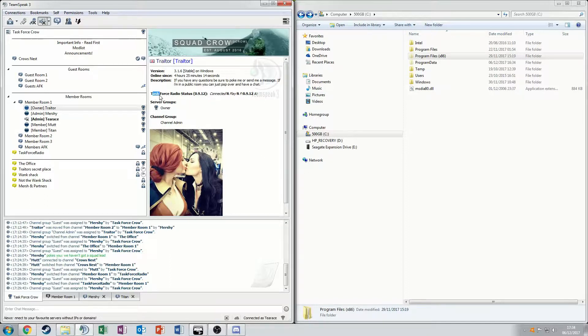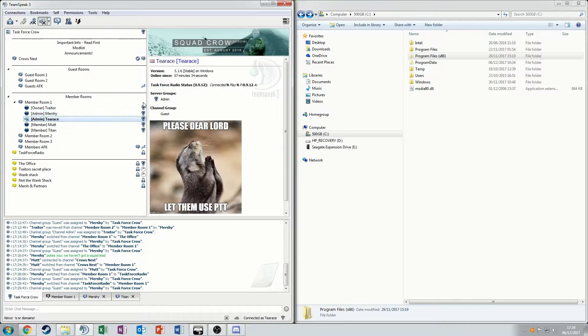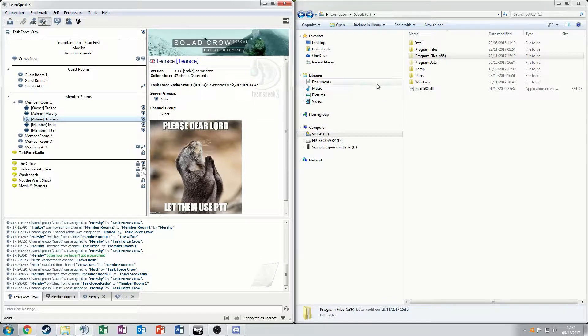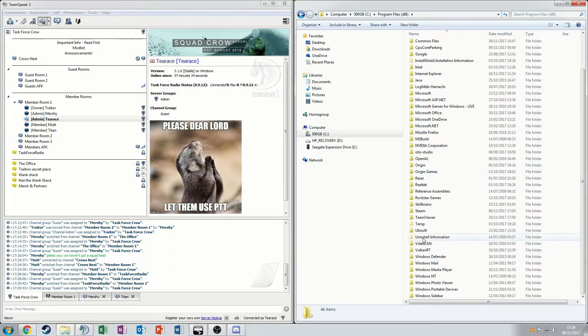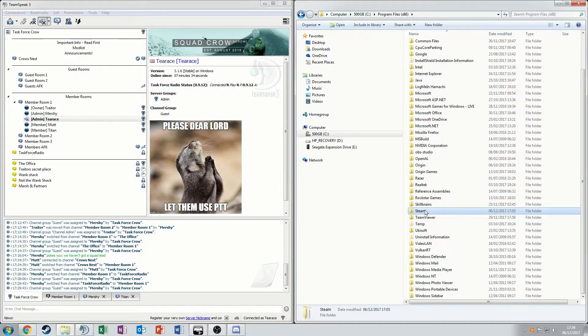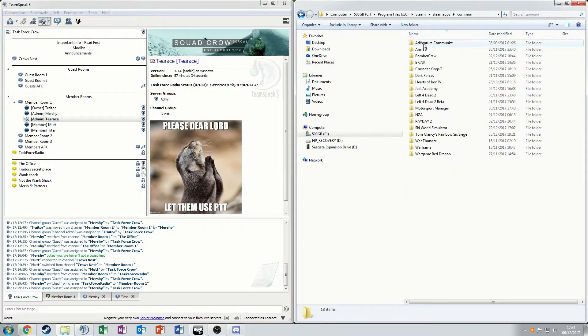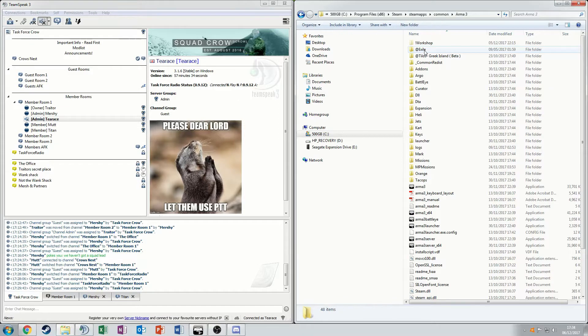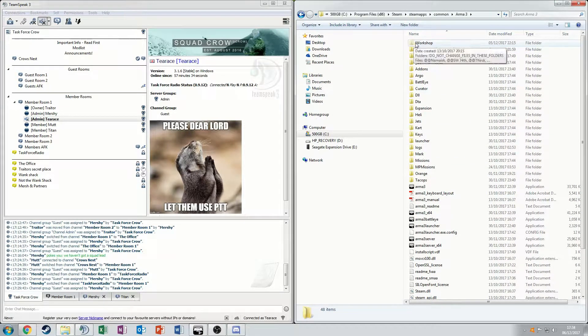When it's working you'll get this little thing on your profile in TeamSpeak. To find it you've got to go to your Steam install folder. So for me that's in Program Files, Steam, SteamApps, Common, Arma 3.